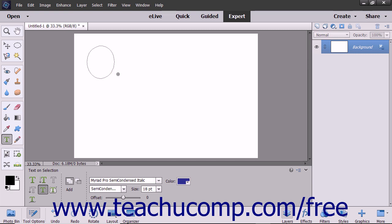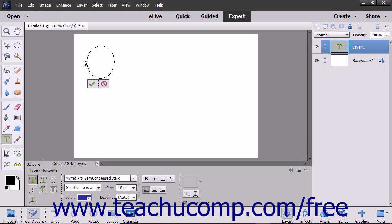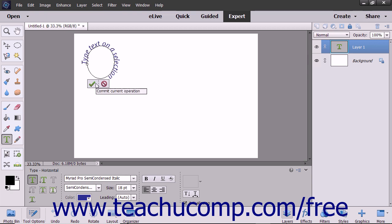The selection will become a solid line. Move your mouse pointer over the line at the location where you want to start adding text — your mouse pointer will turn into the familiar Eyebeam icon. Click at the point where you want to begin typing and then type your text. When you are done, click the green checkmark to accept the text or Cancel to discard it.